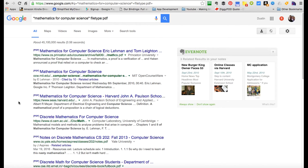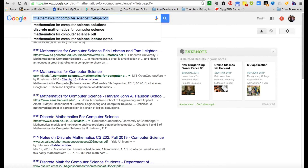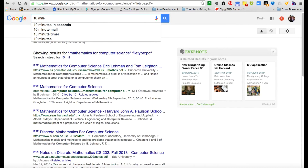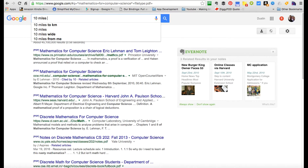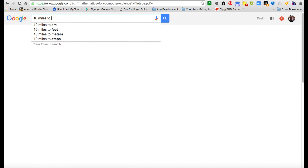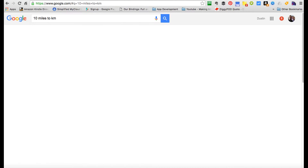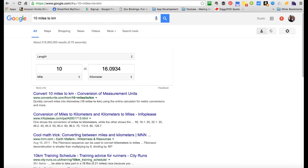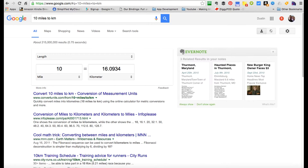Money and unit conversions: if you want to convert things, let's say we want to convert 10 miles to kilometers. Google can do this. Boom, there it is. That easy.